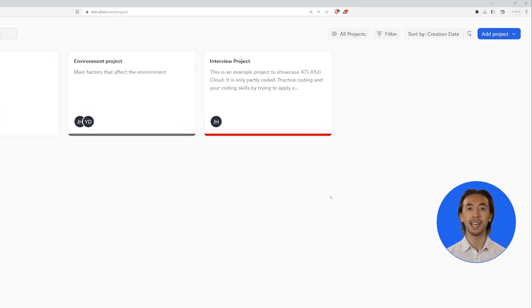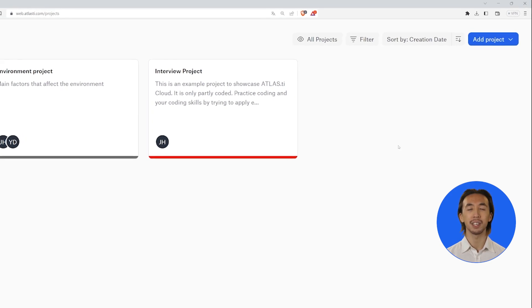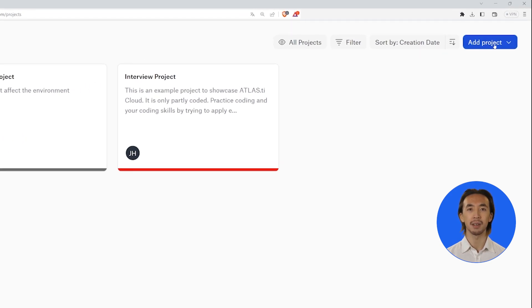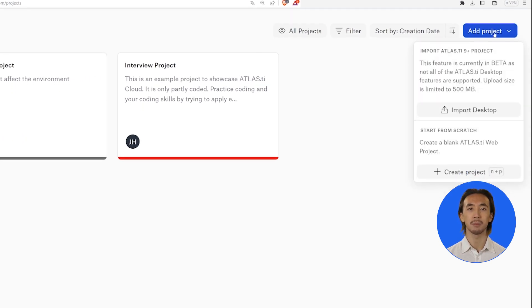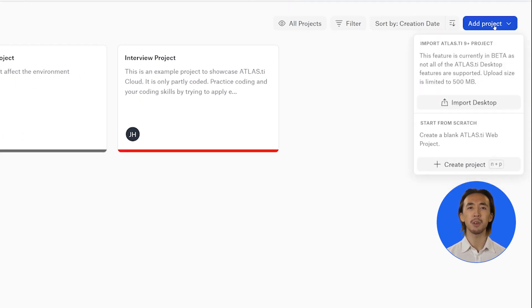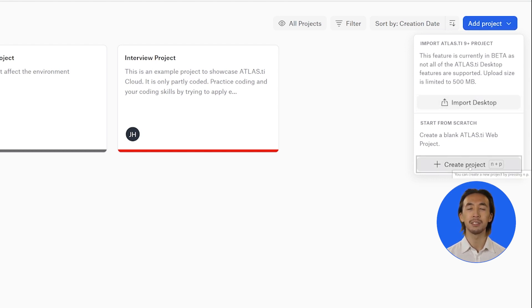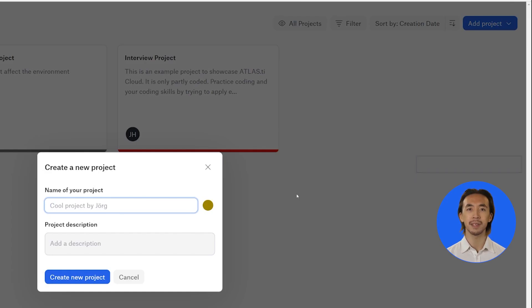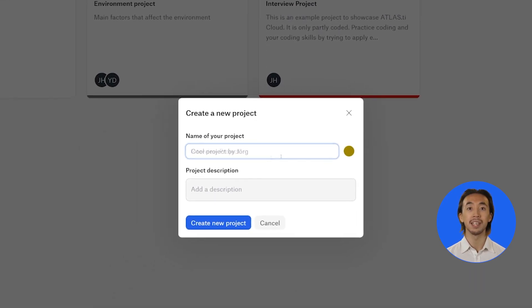To add a new project, click on the Add Project button. You can import a project from Atlas TI Desktop or create a new project. Enter a project name and add a short description.